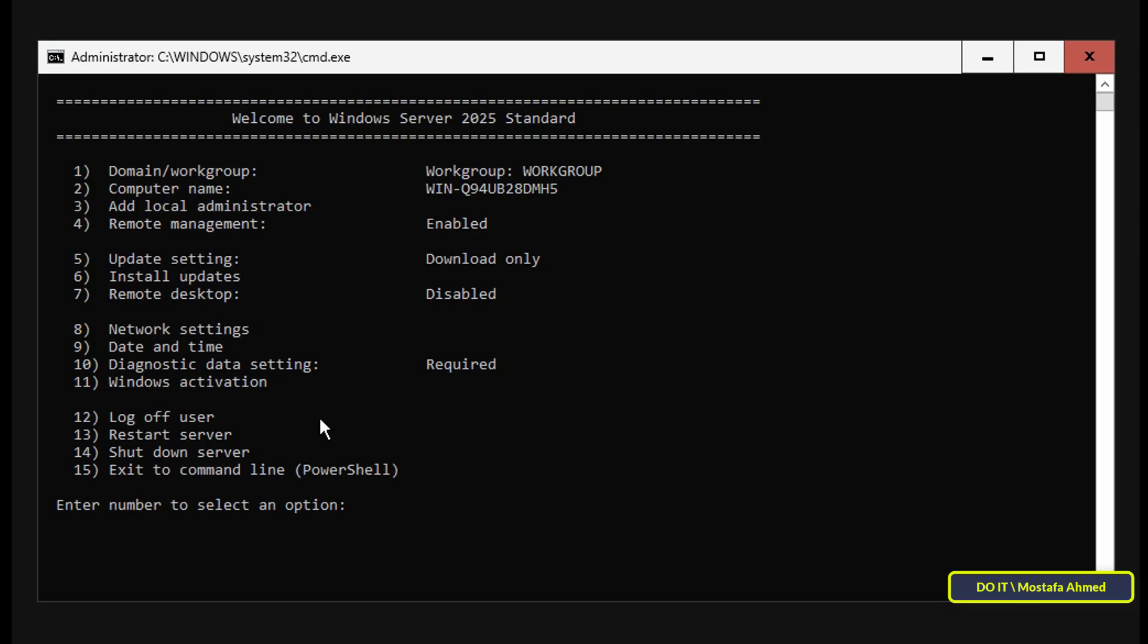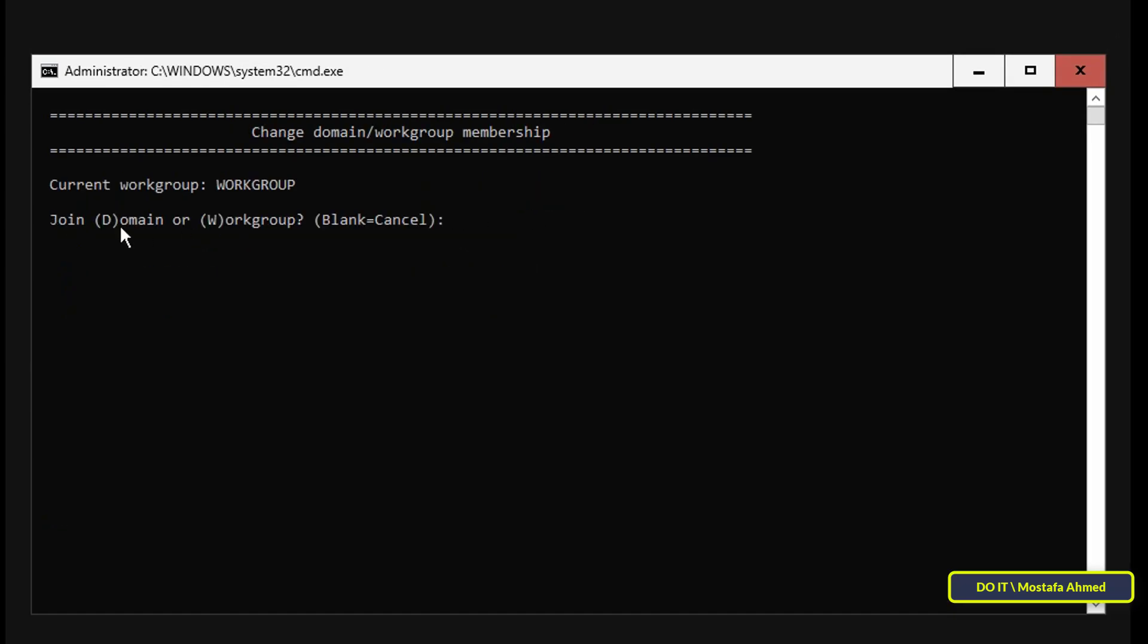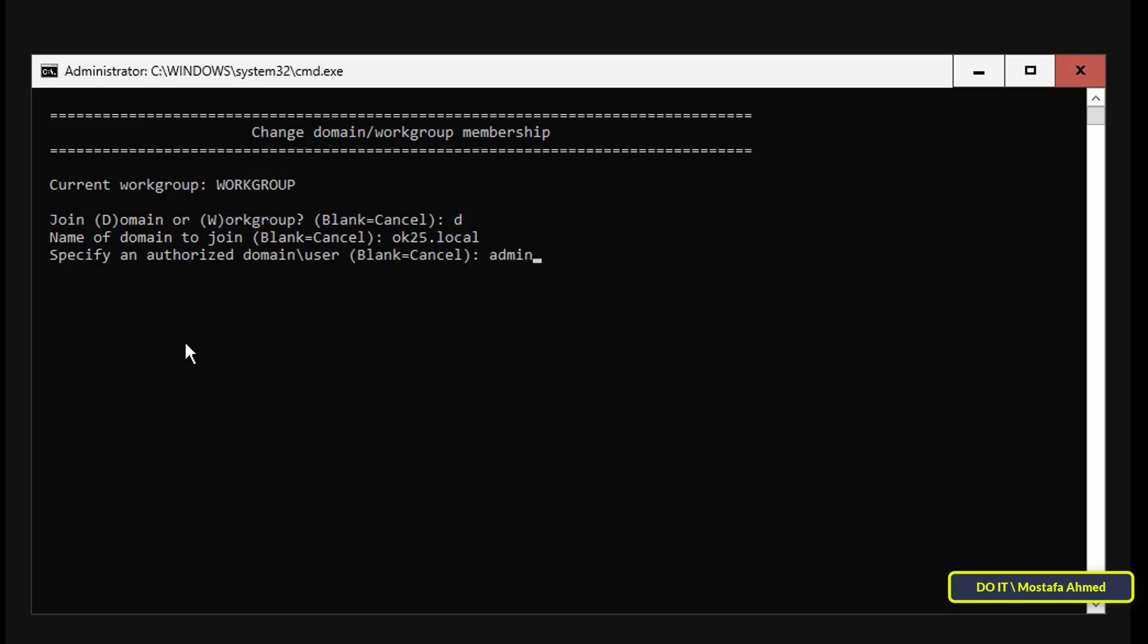The next step is to add the server to the domain, so enter option number 1. To join the domain, select D for the domain and press Enter. Then enter the name of the domain you want to join. Then enter the credentials of the domain user, who has permission to join the server in the domain, and then enter the password for the domain you want to join.